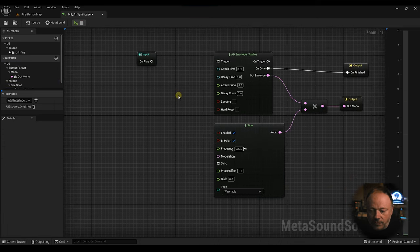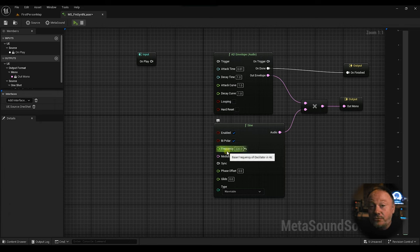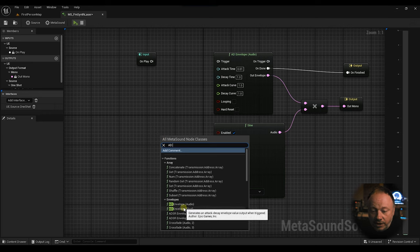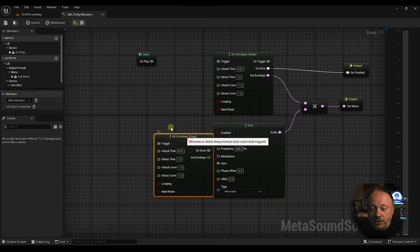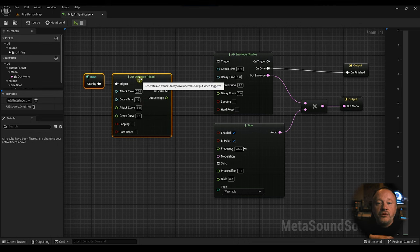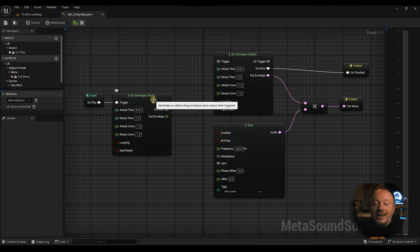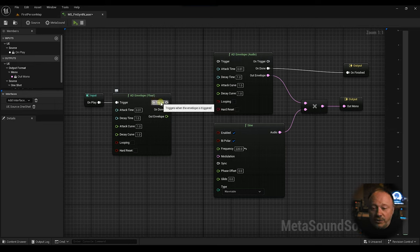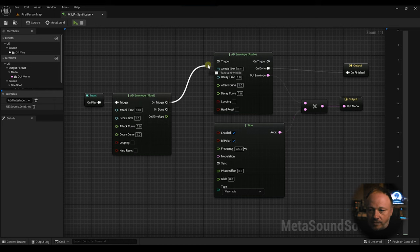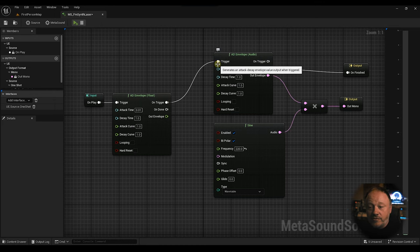So we have our sine wave. First thing I want to do is I want to manipulate this frequency. I want it to evolve over time. A cool way to do this is by using an AD envelope generator but instead of using audio, using a float. So what this does is when I trigger this attack-decay envelope, it's going to convert that envelope to a float — almost like a timeline — which is really cool. This is going to allow us to manipulate the frequency with this envelope. So when I trigger this, I want to also trigger this envelope so we can carve that sound and control that oscillator.